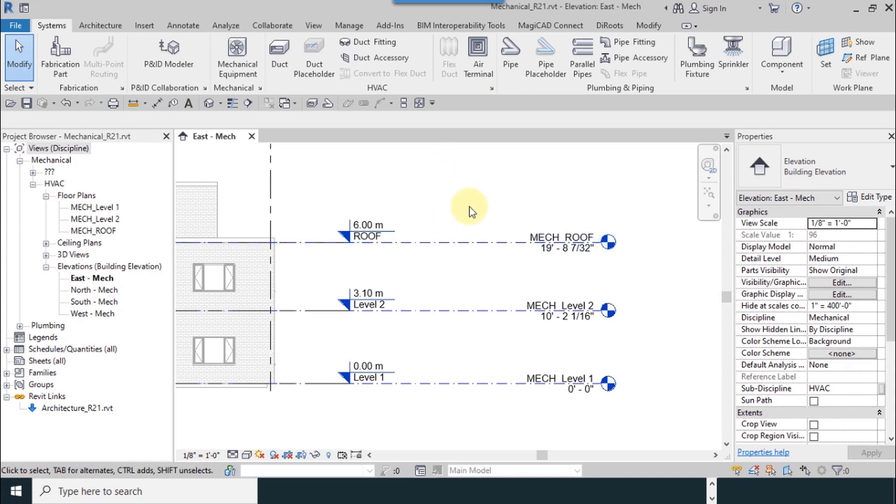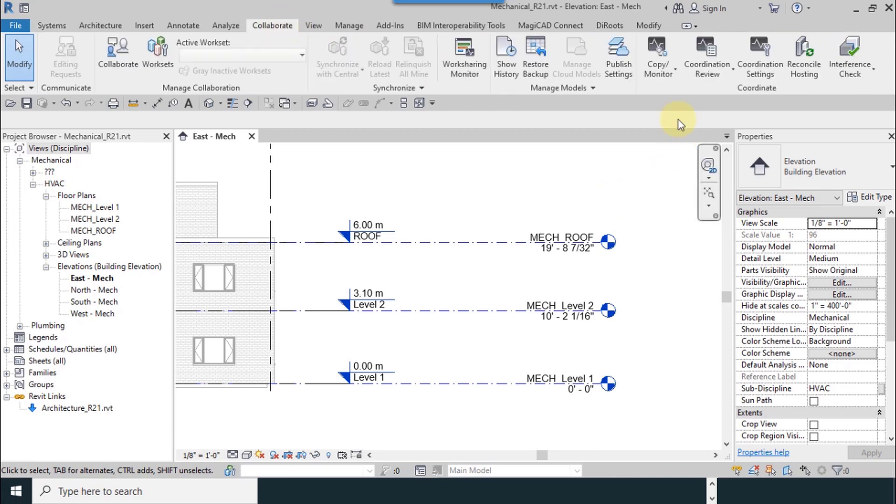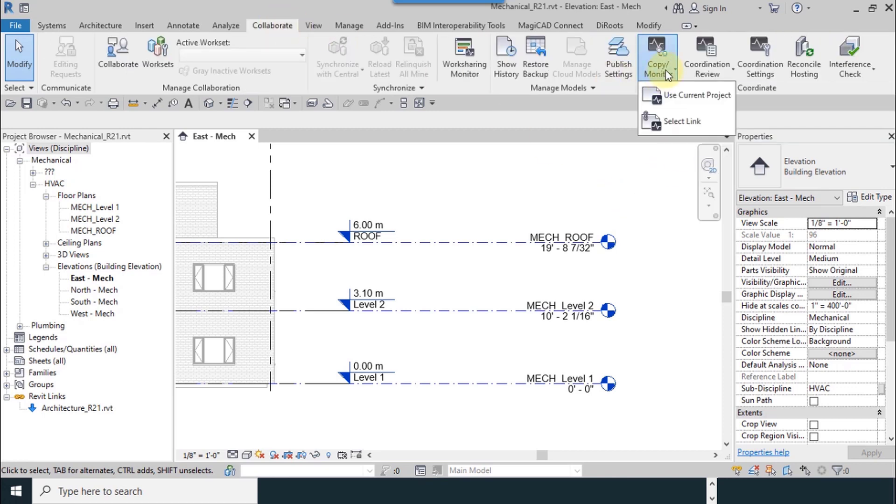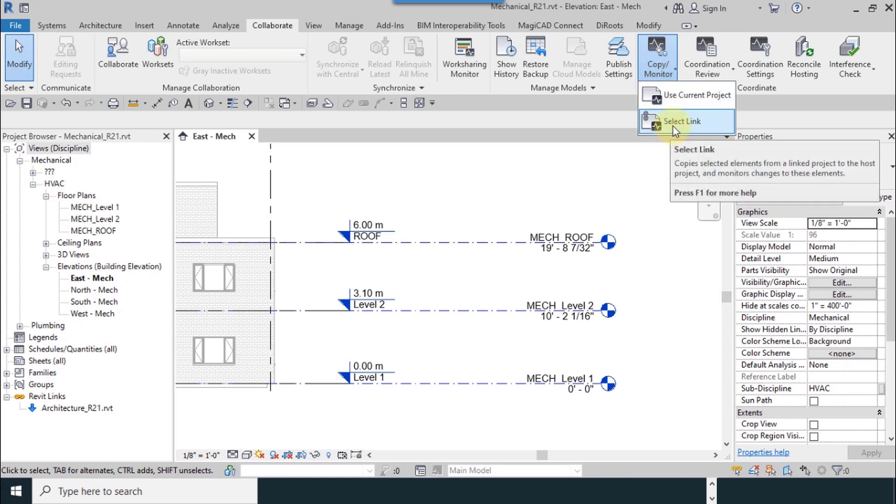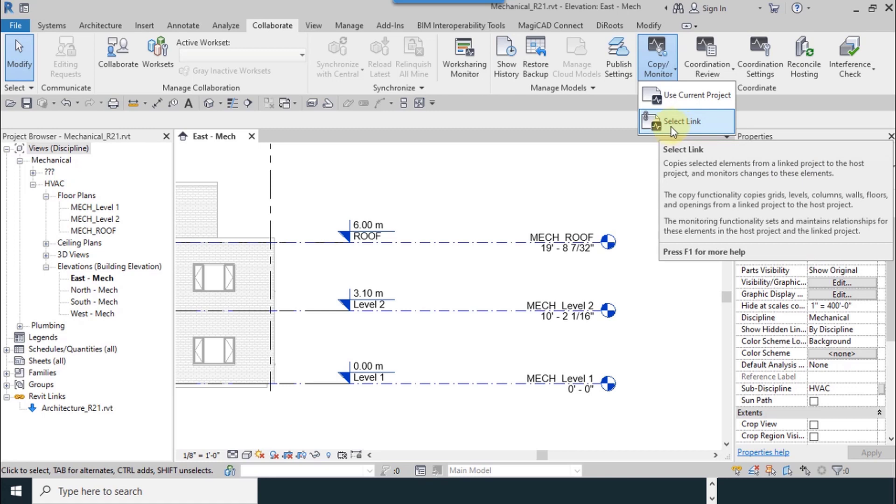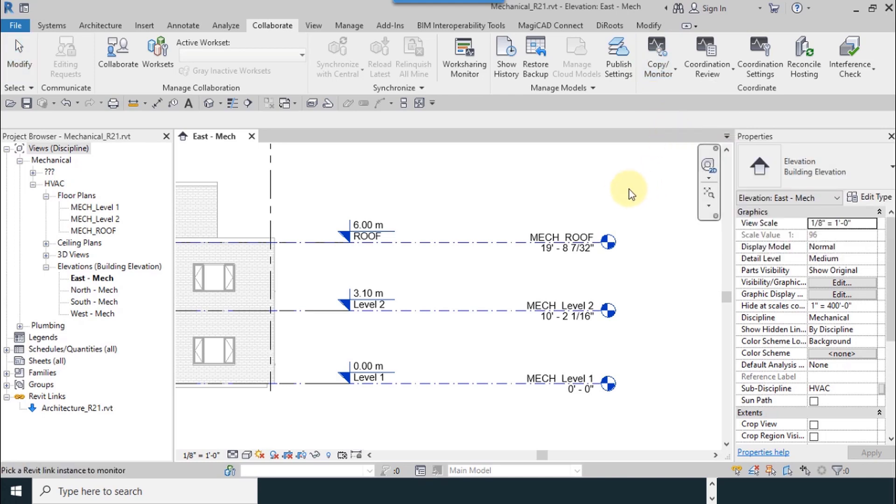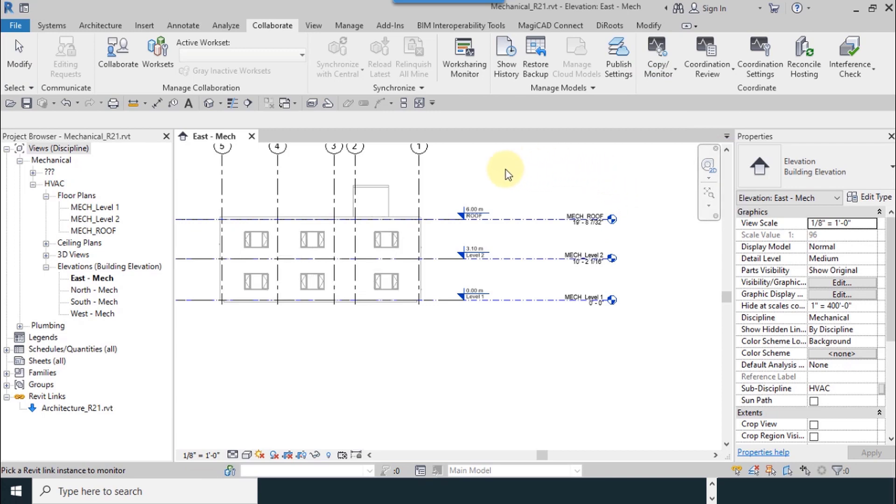I will explain the second method of adding levels for monitoring. From the Collaborate tab, I can use the Copy/Monitor tool. It is necessary to use Select Link. As you can see, there's a picture like a heart beating bond. It means that if architecture changes anything you can see there.